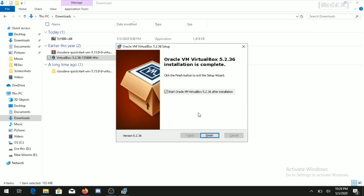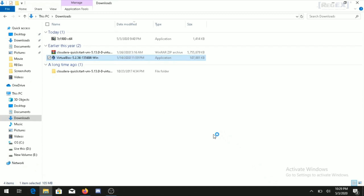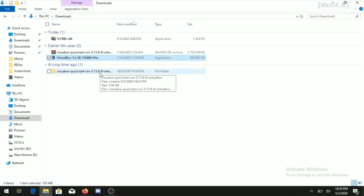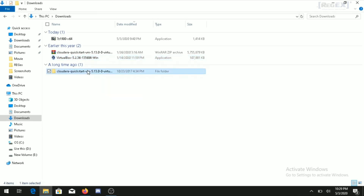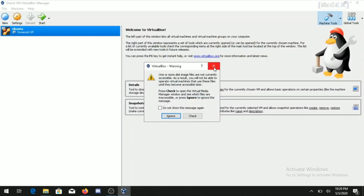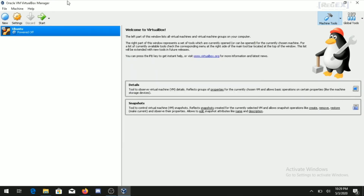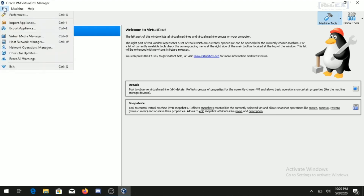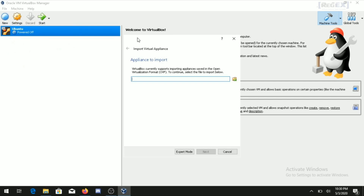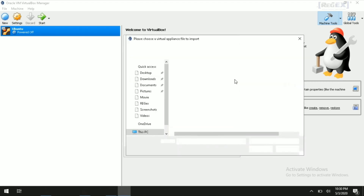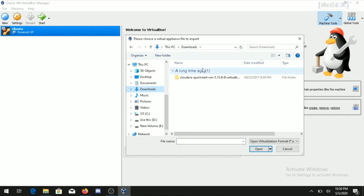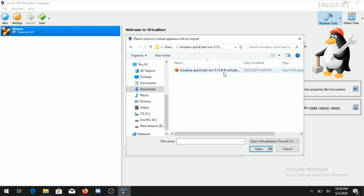After installation, you can also see that the Cloudera QuickStart image has been fully extracted and a folder has been created. Open VirtualBox, and to import the Cloudera image go to File in the top menu and click on 'Import Appliance'. Click the browse button, select the extracted .OVF file, and click Open.